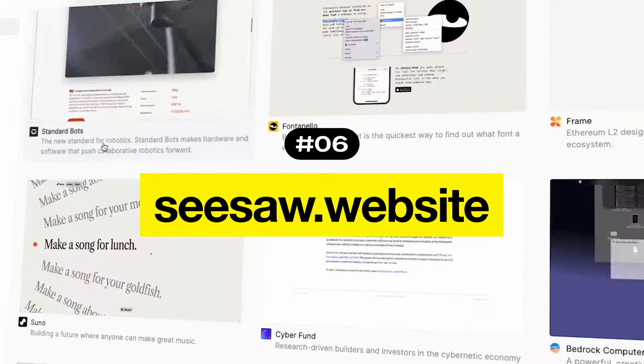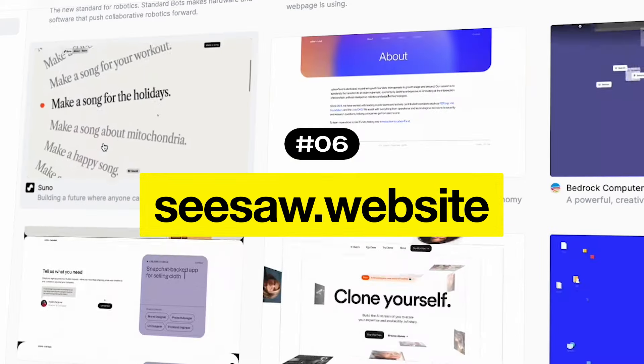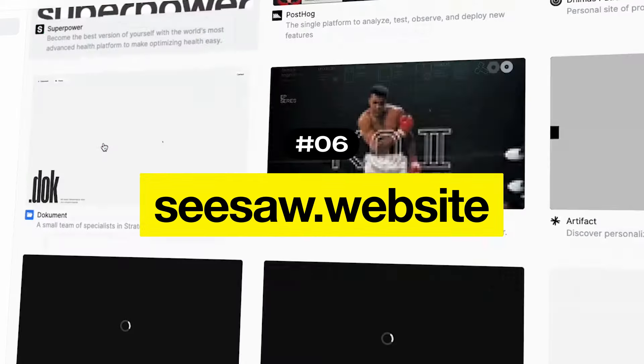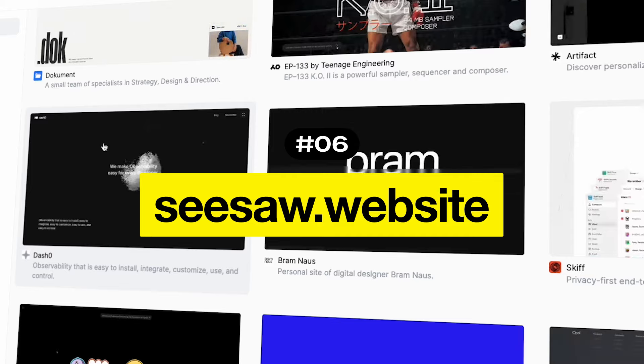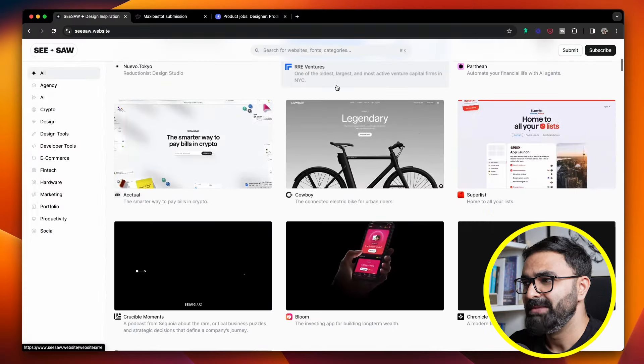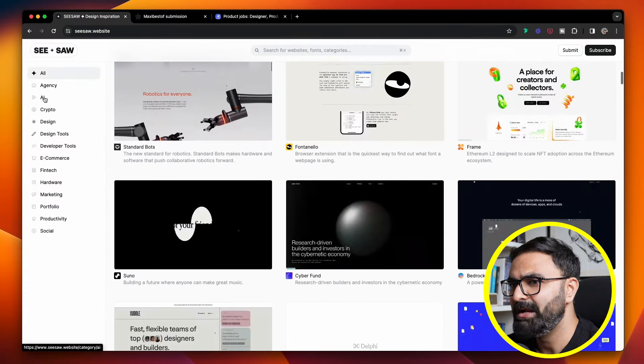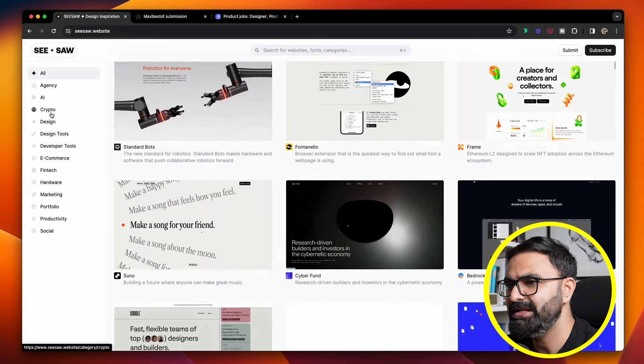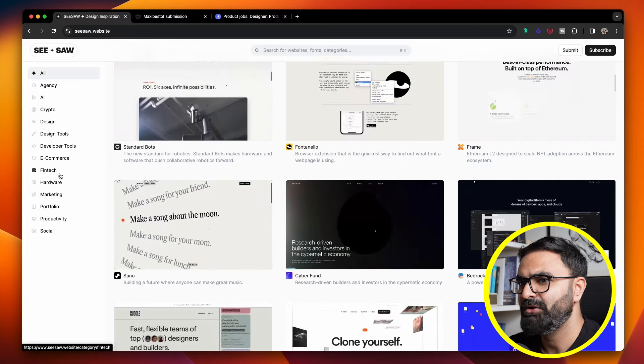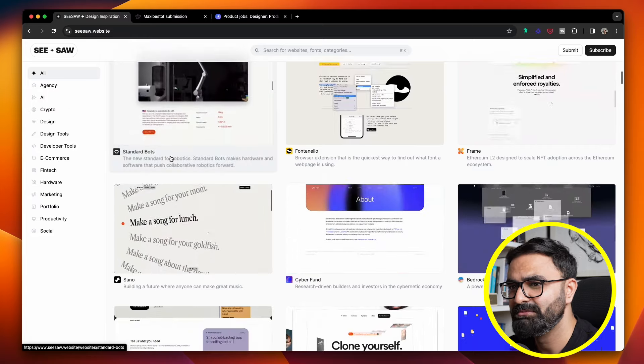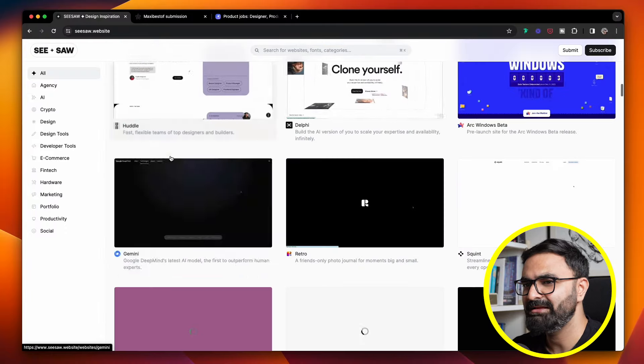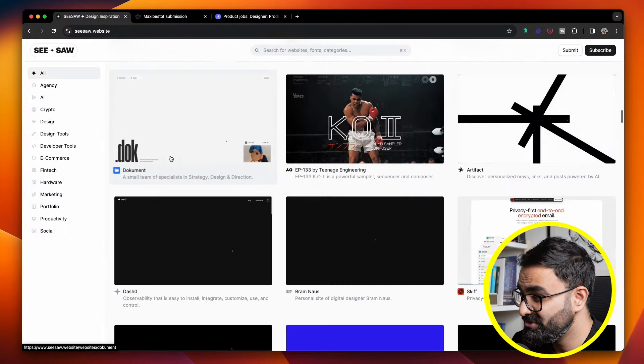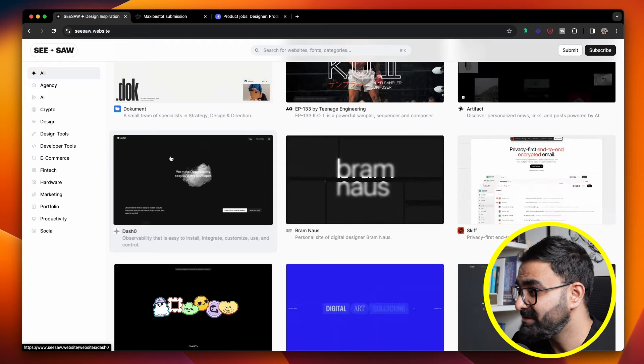And then there is another site called Seesaw.website. This platform is one of the best web design inspirations, and it is hand-picked on a daily basis. The best part is that there are multiple category options available, ranging from AI, crypto, e-commerce, fintech, and marketing. Go ahead, check it out, and you can also submit your own website to this particular portal.